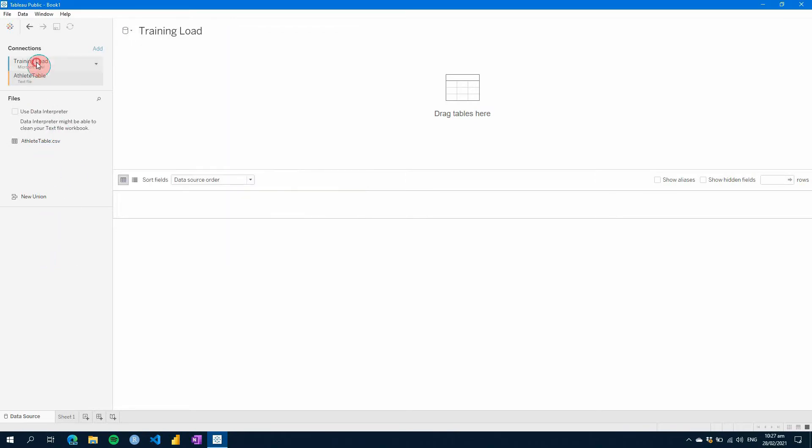I've already loaded a couple files here. I've got training load, which is an Excel, and then my athlete table, which was a CSV.